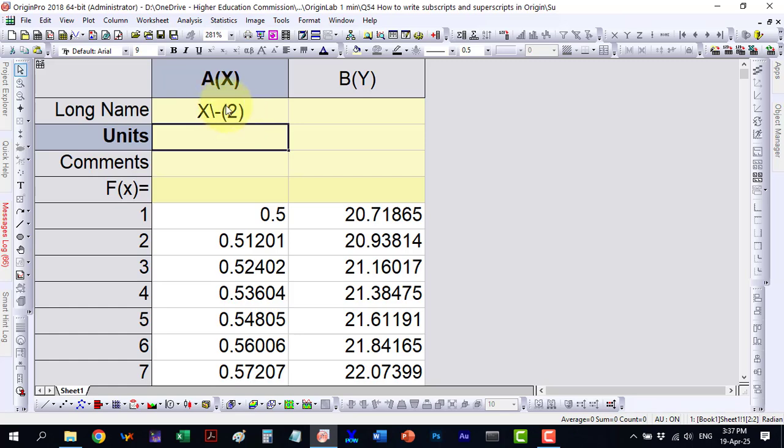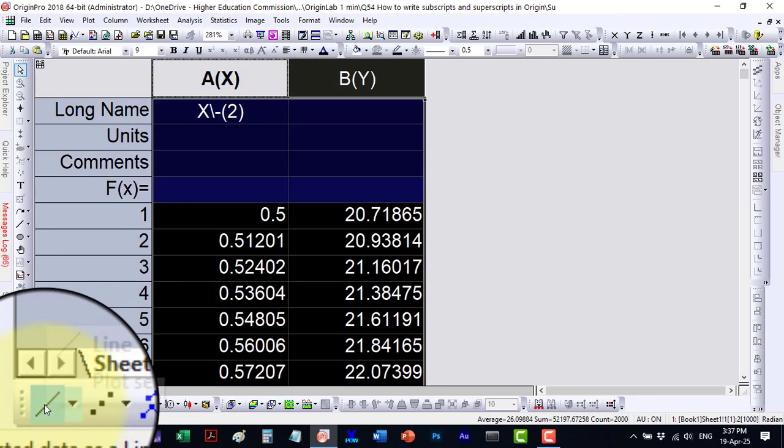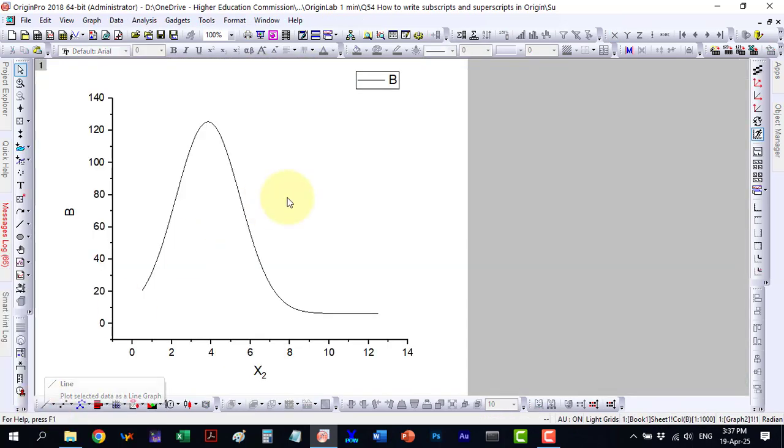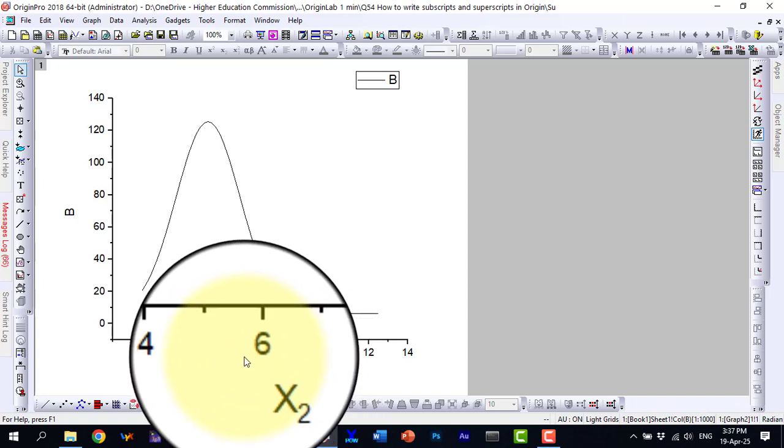Let's plot the data. Here you can see the subscript has been applied.